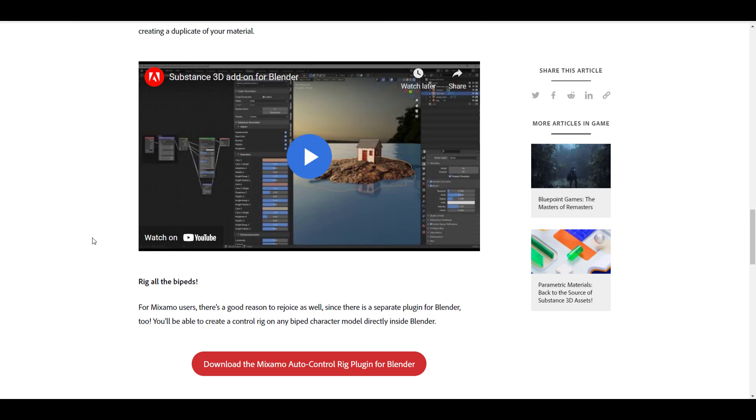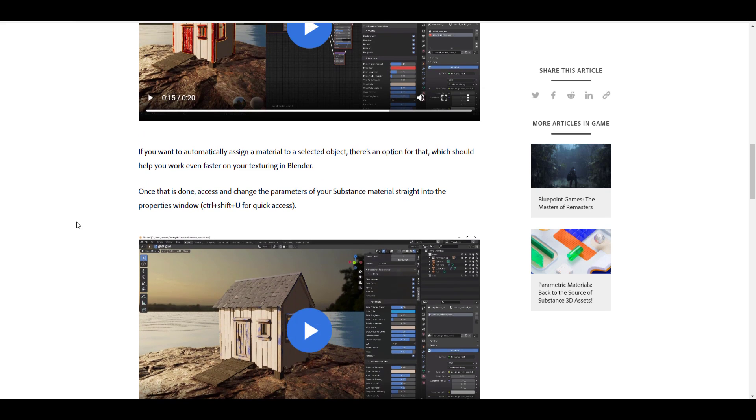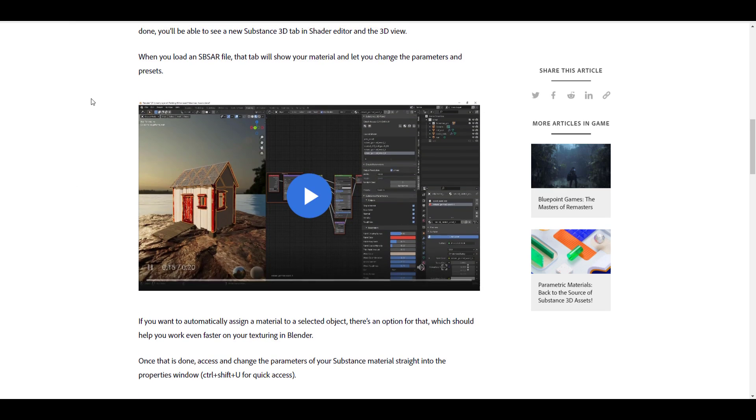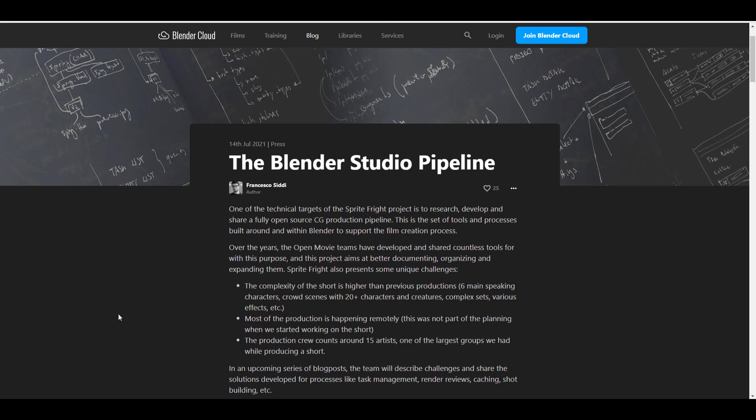And speaking about things that are going to be useful for production, folks at Blender Cloud have actually released a very cool blog that deals with the Blender Studio Pipeline. A huge shout out to Francesco for doing this one as it is very, very informative. The summary of this blog is how you can track your production.